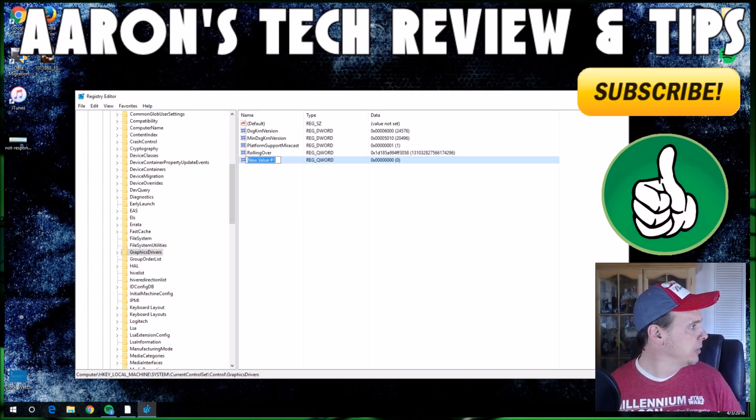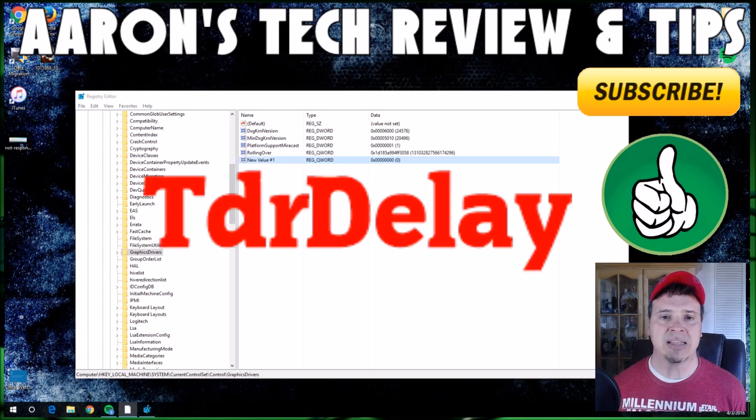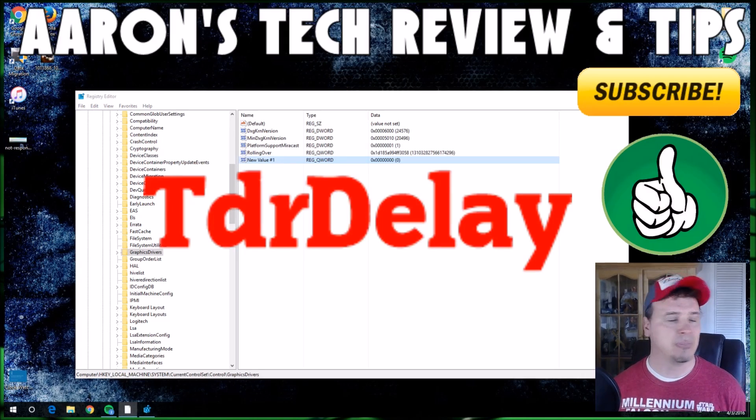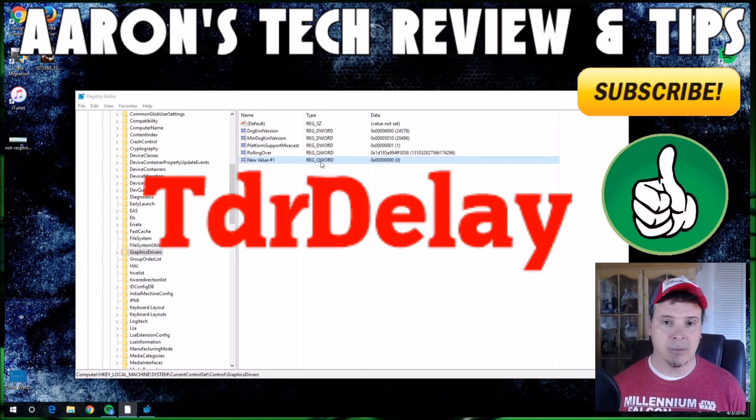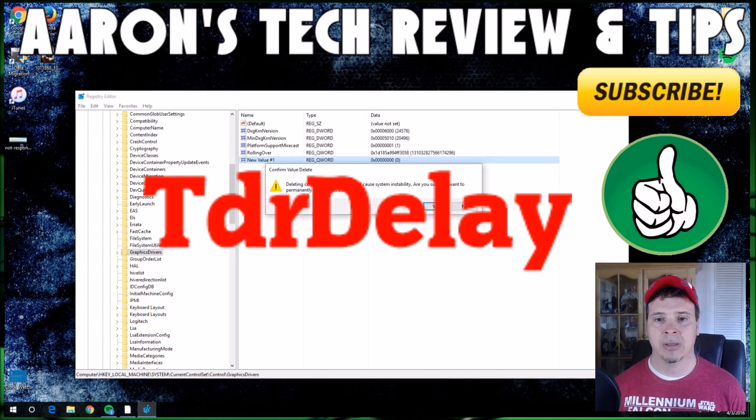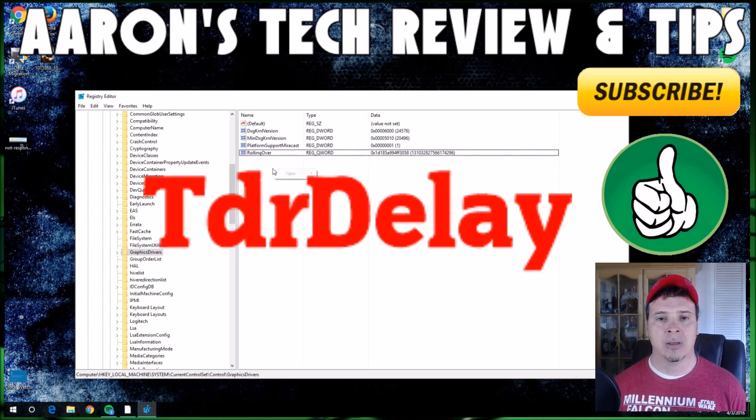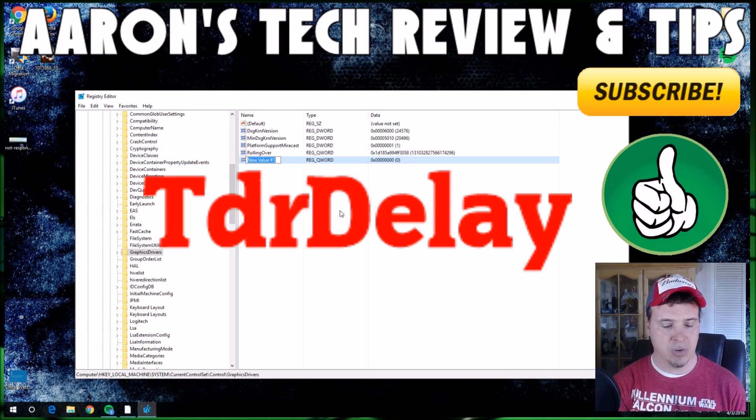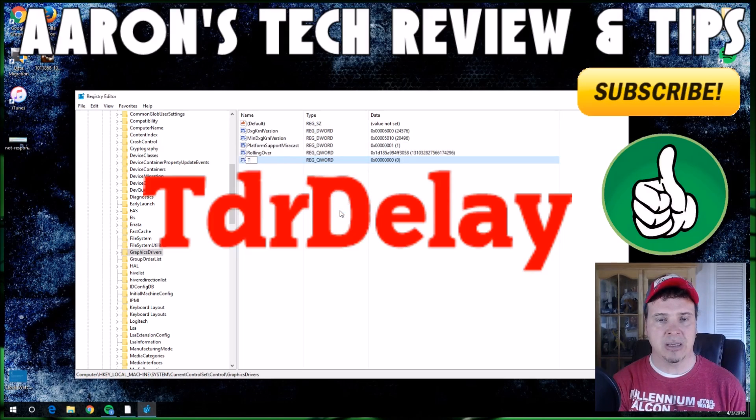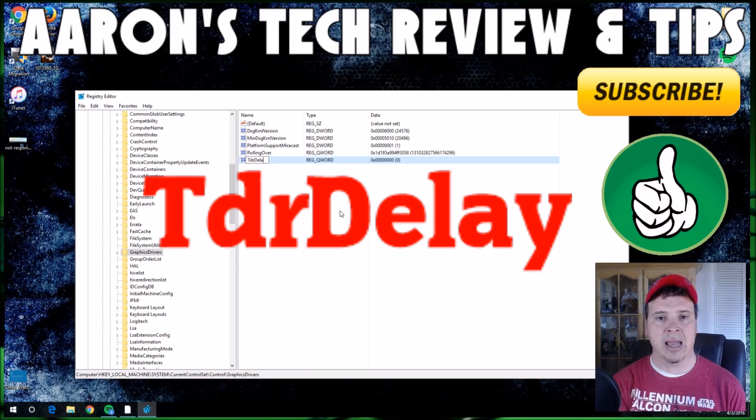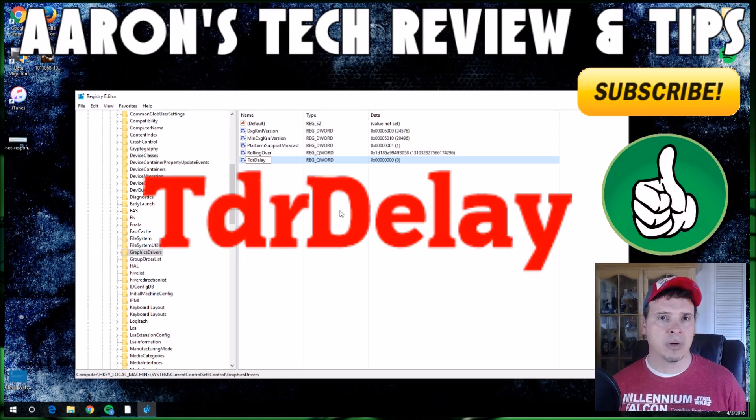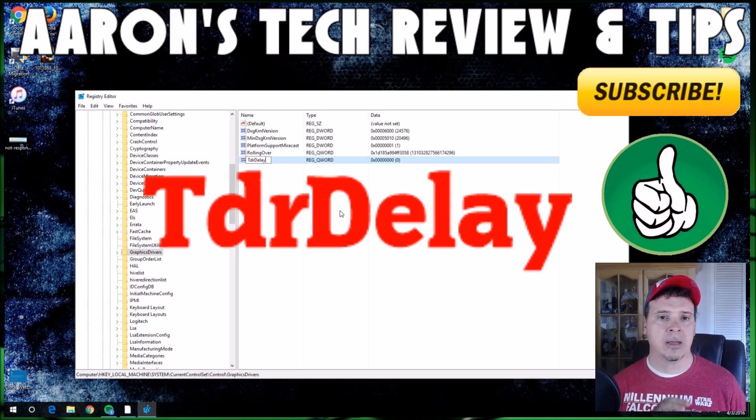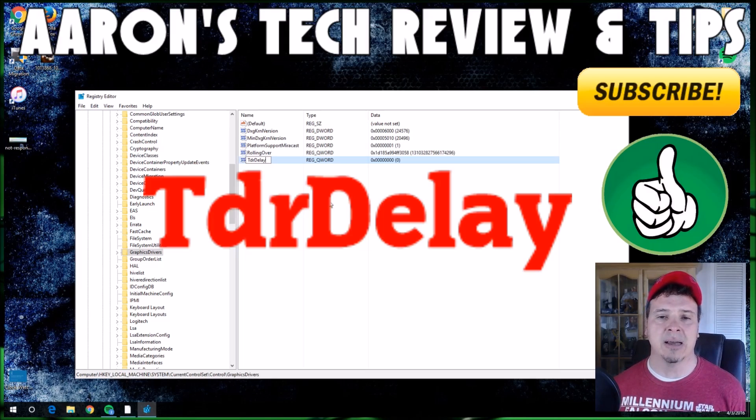I'm going to click on that. Now it's going to ask for a new value. Type this in exactly, guys. I'm going to put it up on the screen for you. I'm going to go New 64 and type: capital T, lowercase d, lowercase r, capital D, lowercase e, lowercase l, lowercase a, lowercase y.